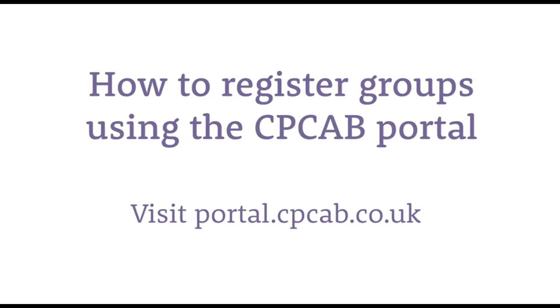Hello and welcome to this video about registering a group of candidates using the CPCAB portal. Before we begin the process, there are a couple of things that you need to be aware of.